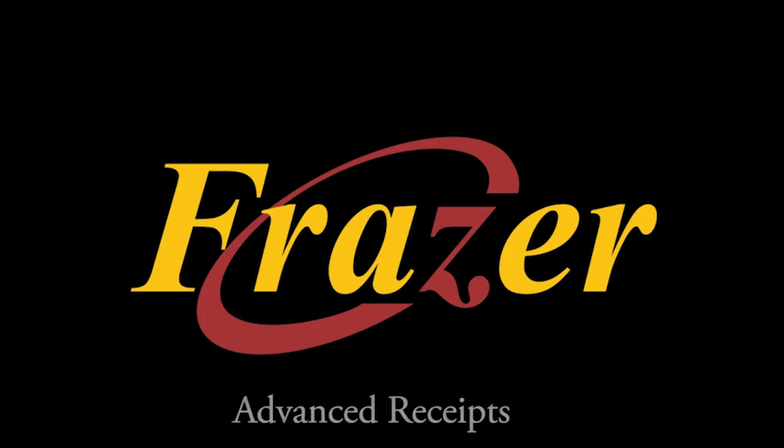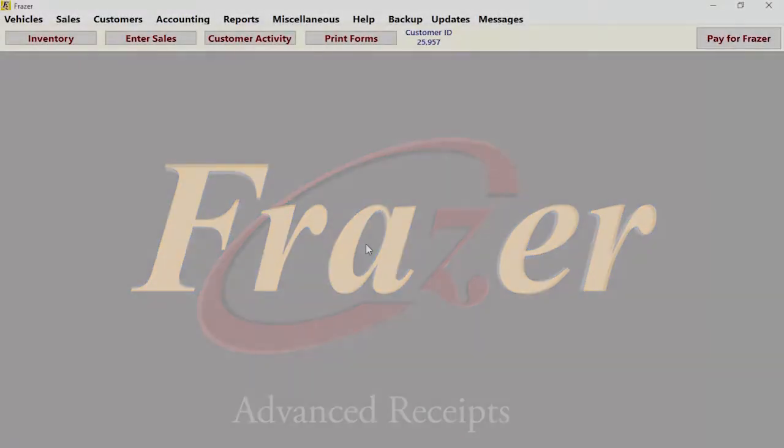Hello and welcome to another Fraser tutorial. In this tutorial, we will be discussing our new advanced receipts and how to set them up in Fraser.